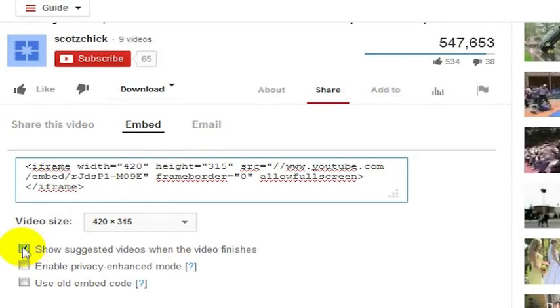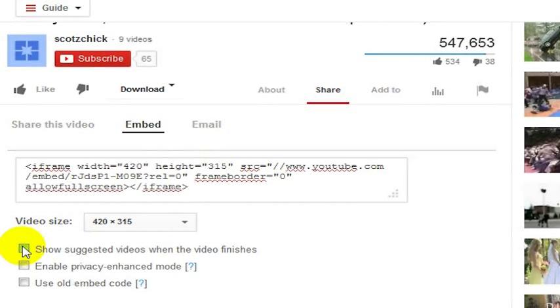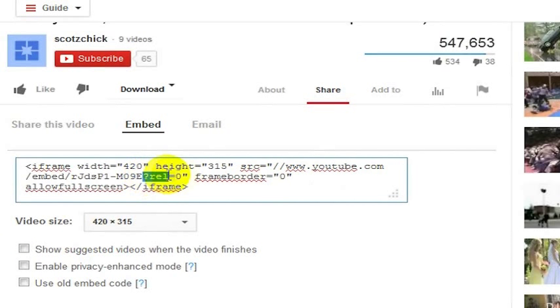But most of the time, you're probably not going to want to show related videos at the end of your YouTube video. You want to add this code in here, question mark rel equals zero.